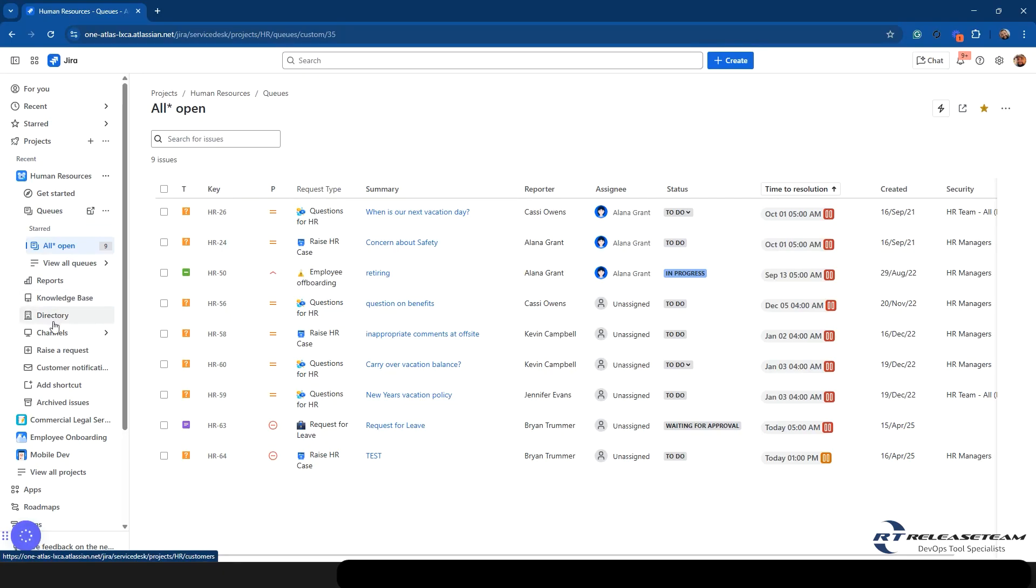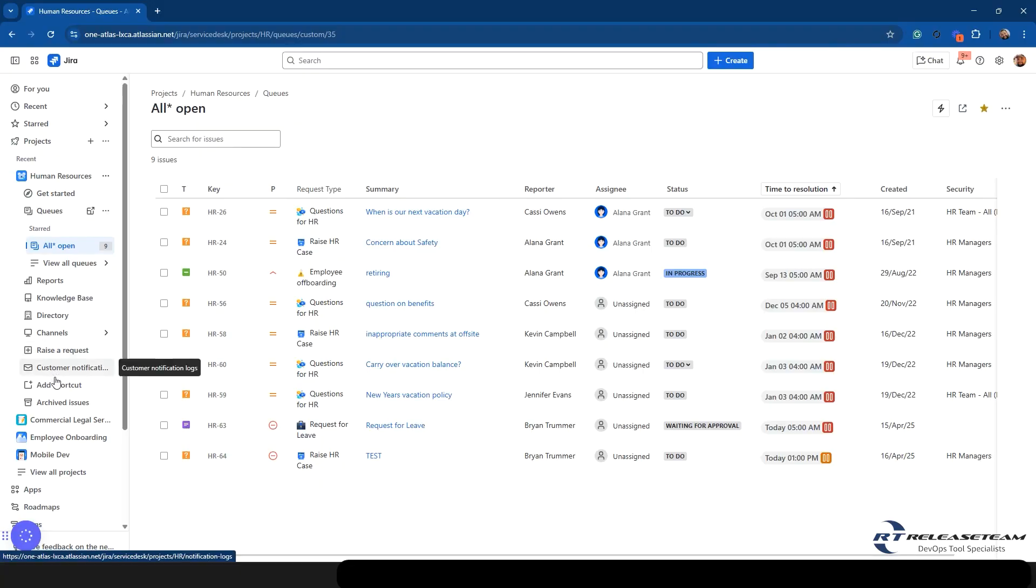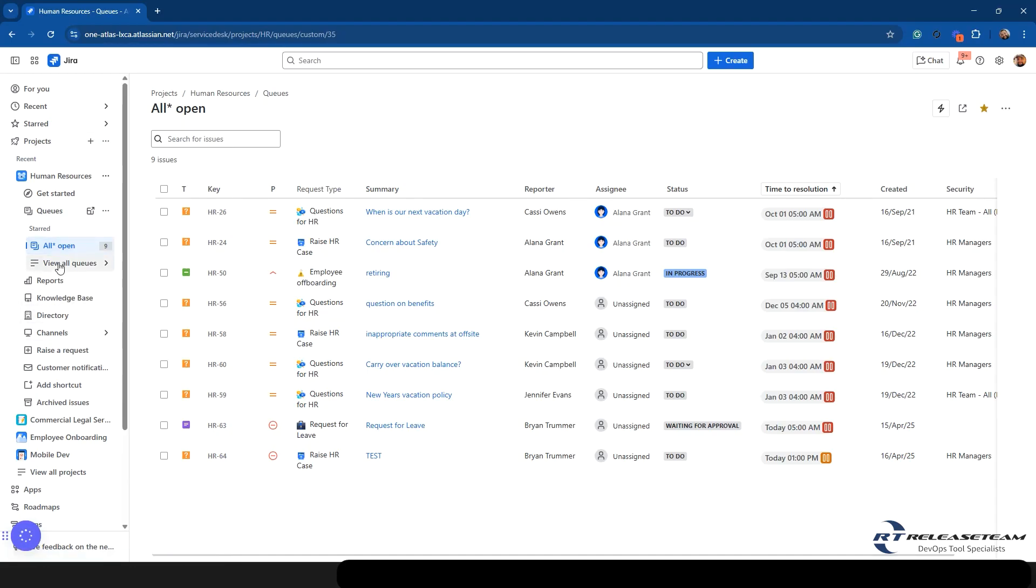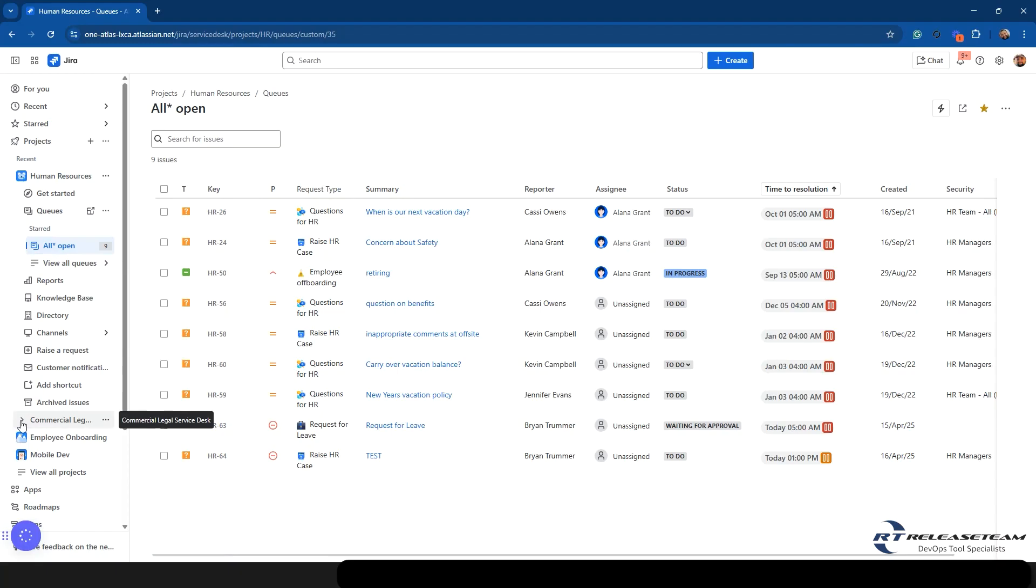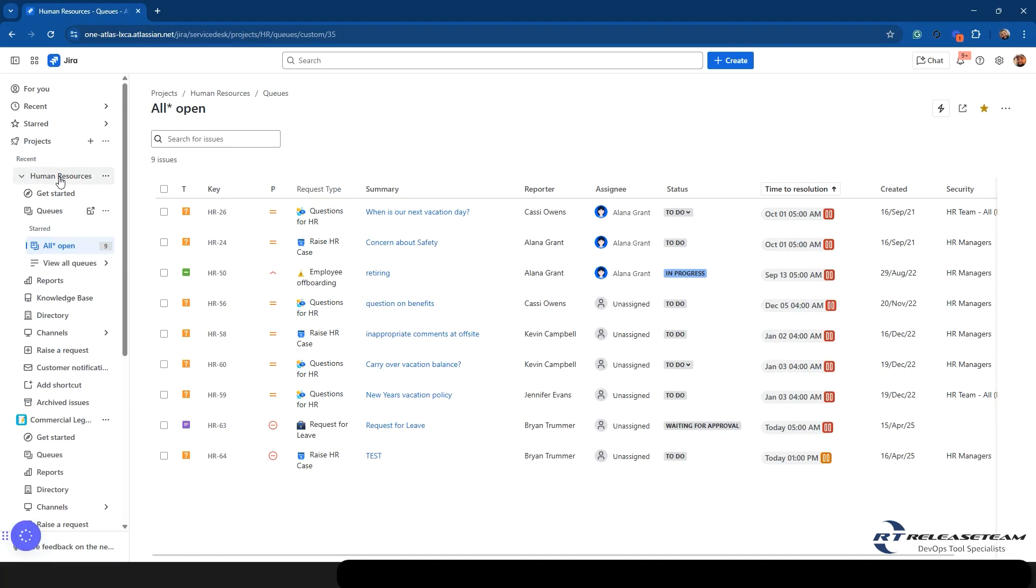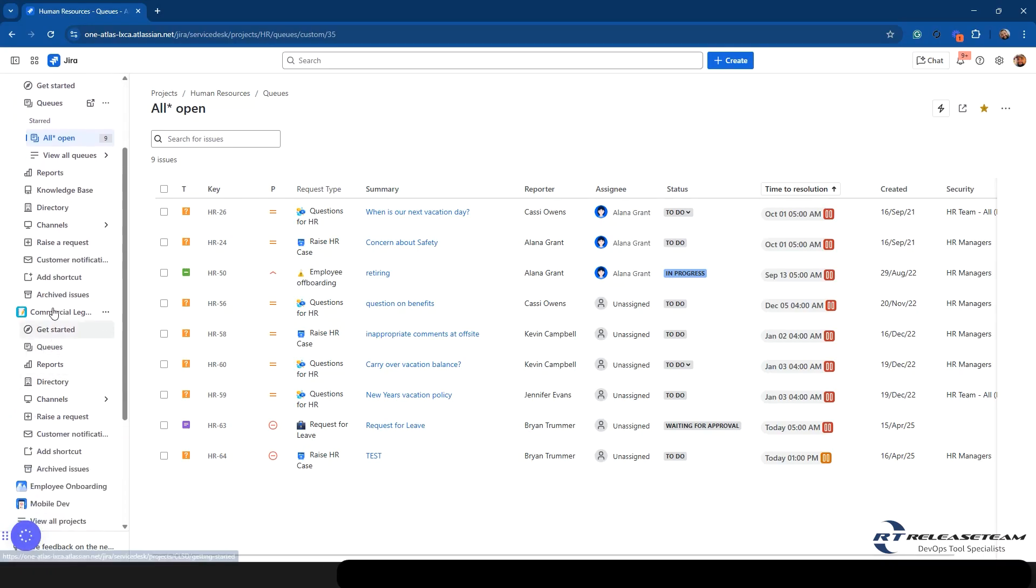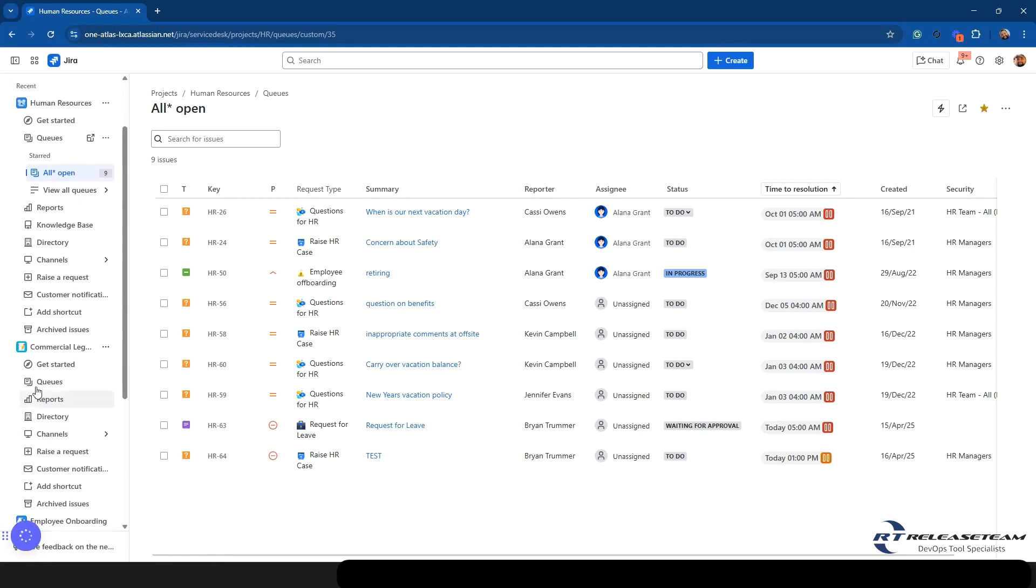Knowledge base, if this is a JSM project. Directory, once again, a JSM only. Channels, raise a request, customer notifications. Your shortcuts and your archived issues can show up here. Kind of the biggest thing to remember here is that everything that kind of resided in the sidebar when you went into the project still sits in the sidebar. But now you can see it for multiple projects at the same time. So I can have my Human Resources project tab open over here and also look at this commercial legal service desk and I can see the items there.